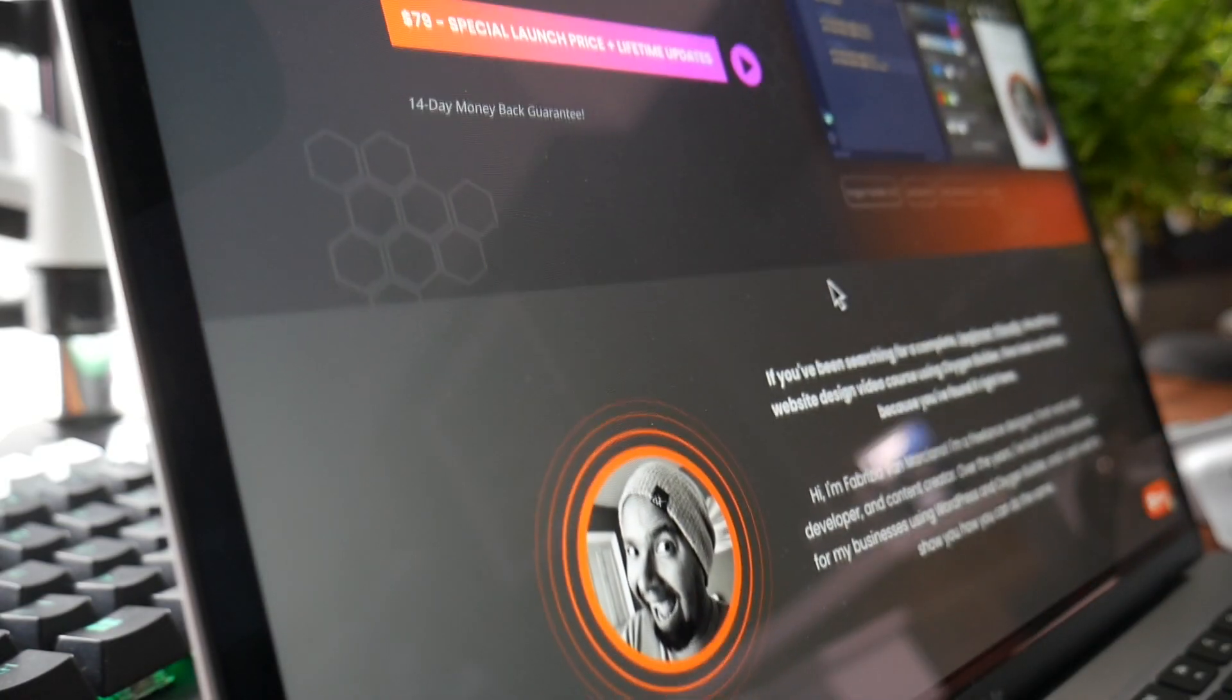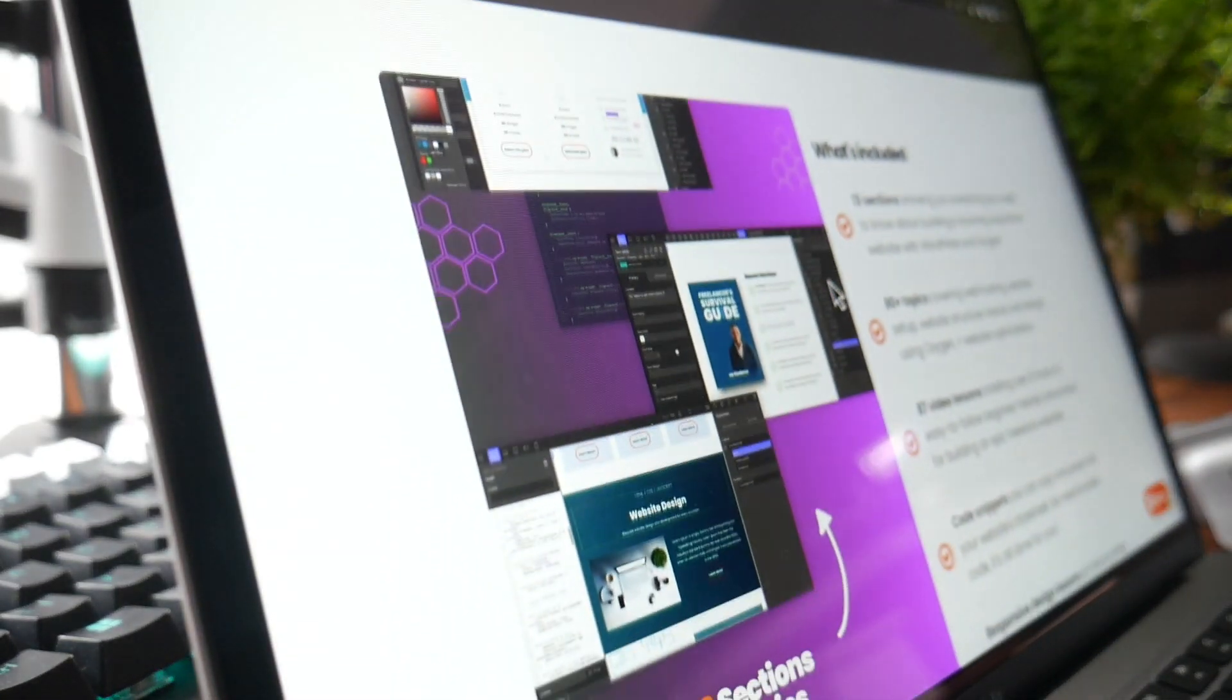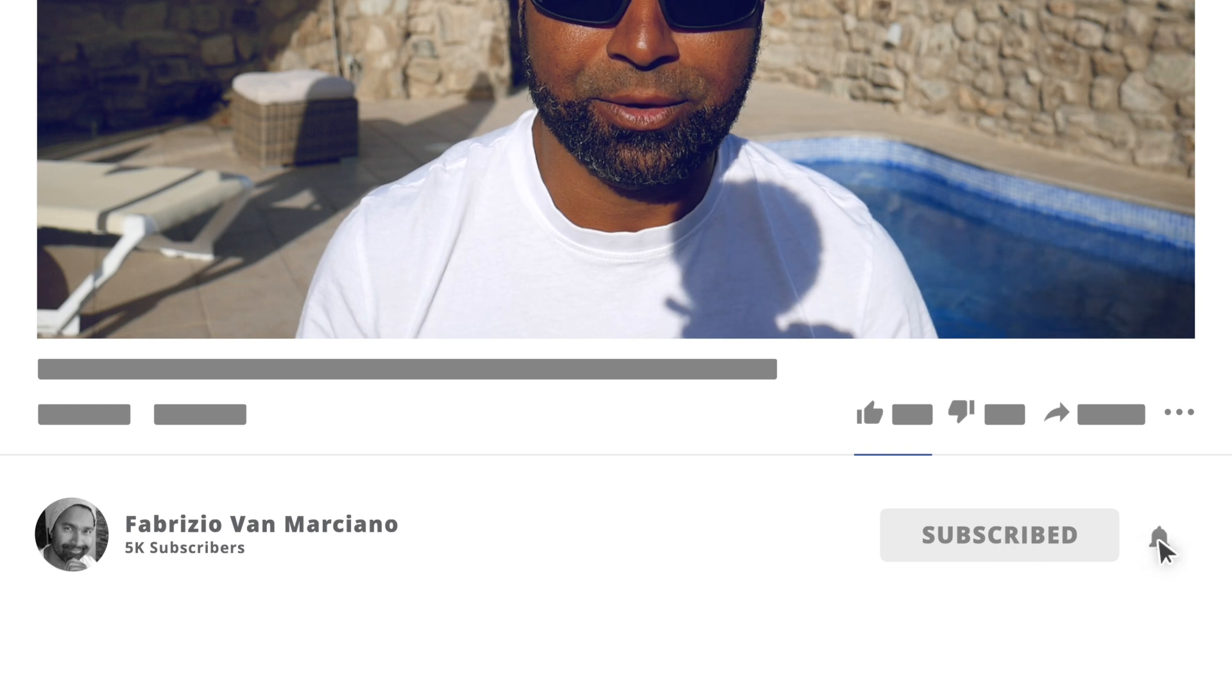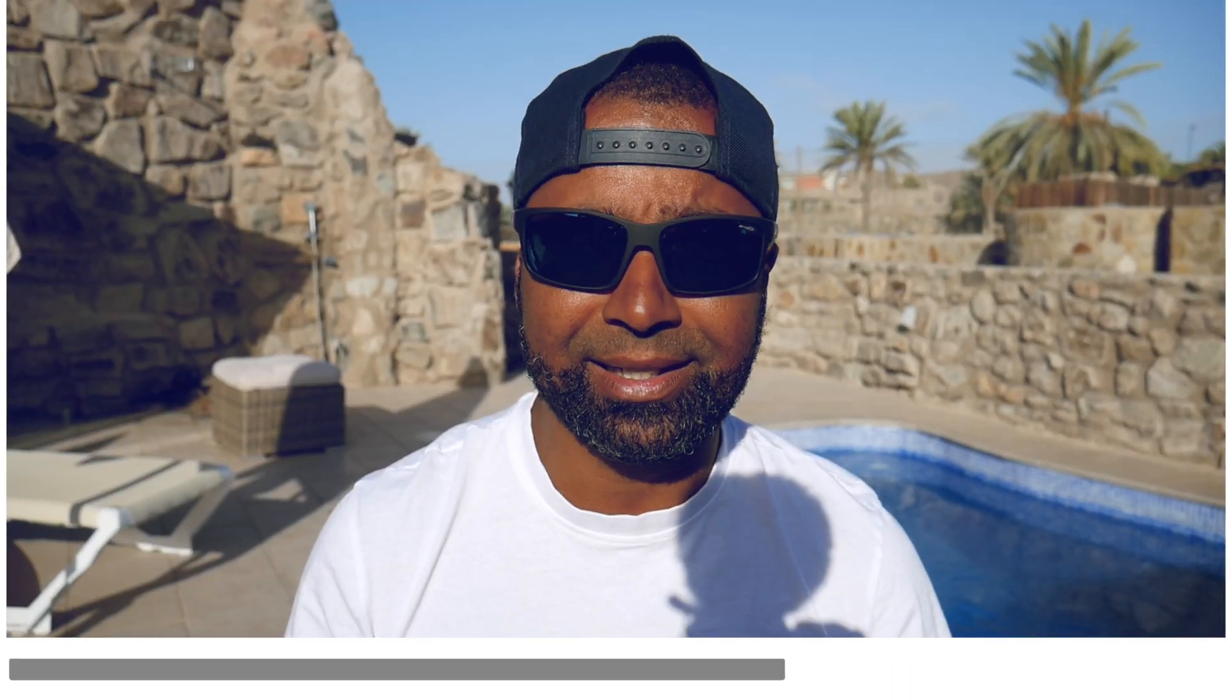If you did, please give it a thumbs up. If you have any questions, leave them in the comment section below and I'll try to answer them the best I can. Don't forget to check out my complete Oxygen Builder and WordPress website building video course. I will have the link in the description if you want to learn how to build a website from complete scratch without pulling all of your hair out. And if you want to learn more about me, head over to my website at fabriziovanmarciano.com. But until the next video, take it easy and peace. Cheers.